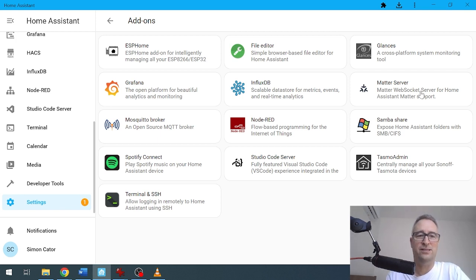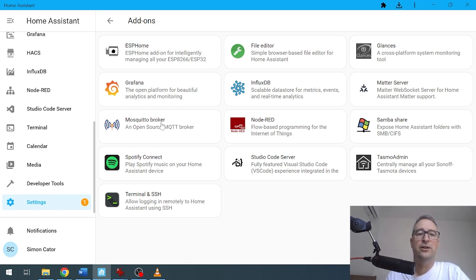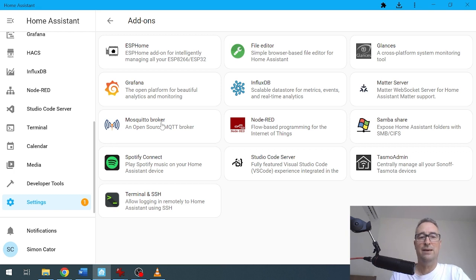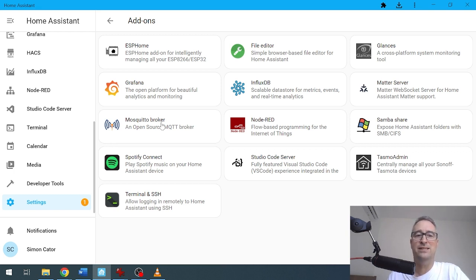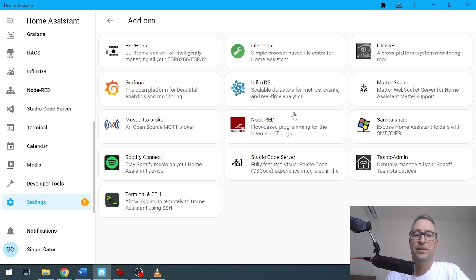Mosquitto Broker—this one is great. It allows you to communicate with devices that are using MQTT, and that means it's a protocol for communicating with other Wi-Fi devices out on your network.